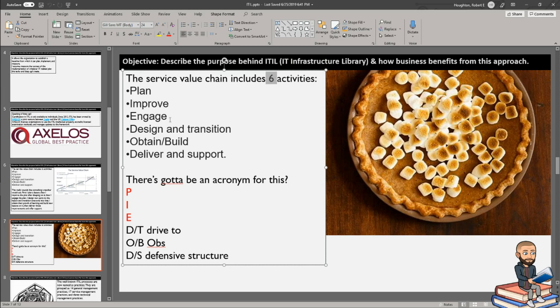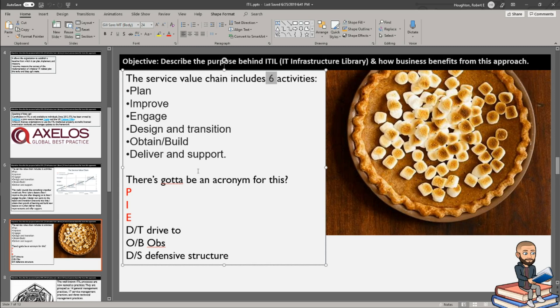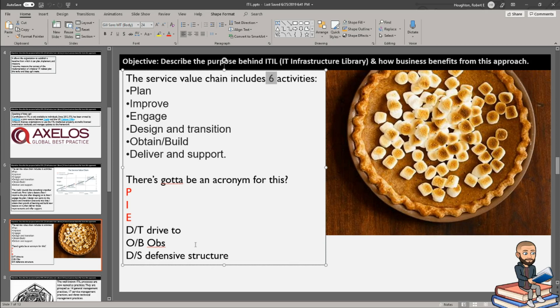But the whole idea of planning, then improve, engage, design and transition, obtain and build, deliver and support. That's a lot to remember. Usually in computer science, we like acronyms. So for me, I just went with PI and then drive to OB's defense structure because OB is a YouTuber my son likes and he's always playing these shooting games and there's defense structures in them and there's driving and there's chaos.